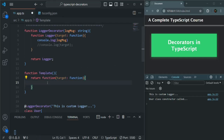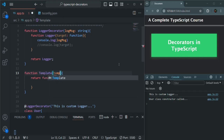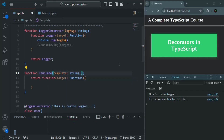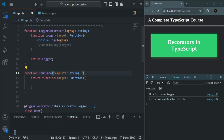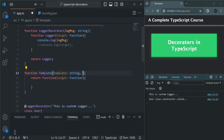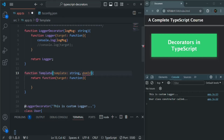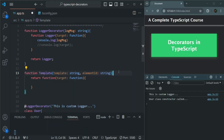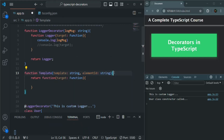Instead of creating a named function and then returning it, I am returning an anonymous function. For this decorator factory function, I want to take two parameters. The first parameter will be the template, which is going to be of type string. And the second parameter, let's say it is element ID, which is also going to be of type string.